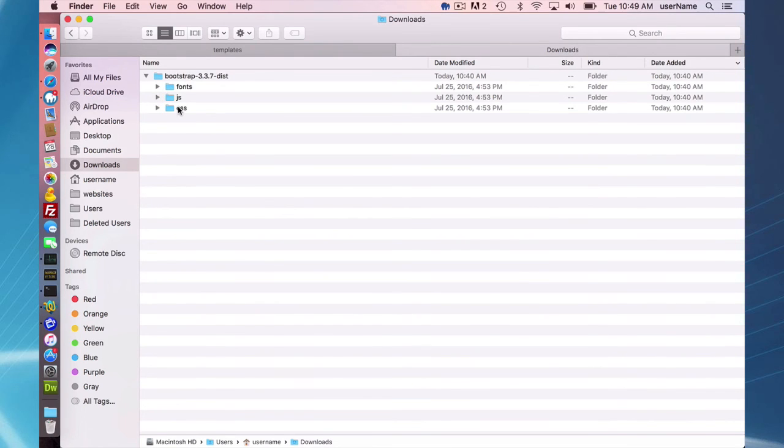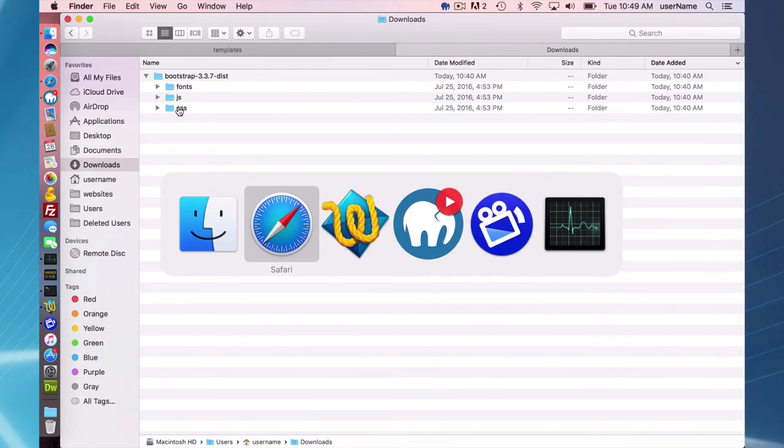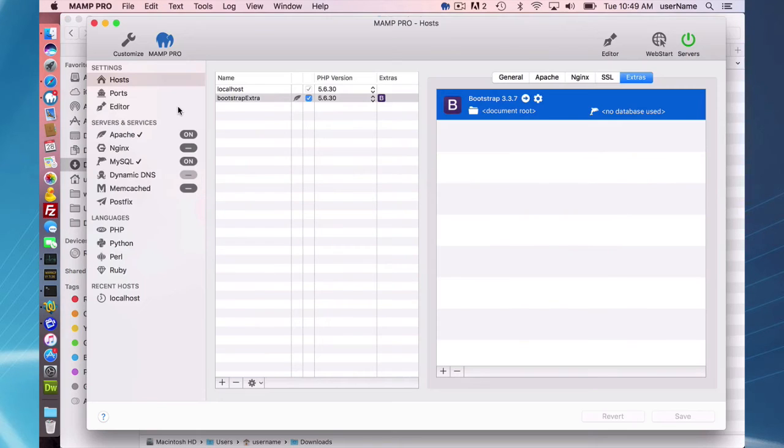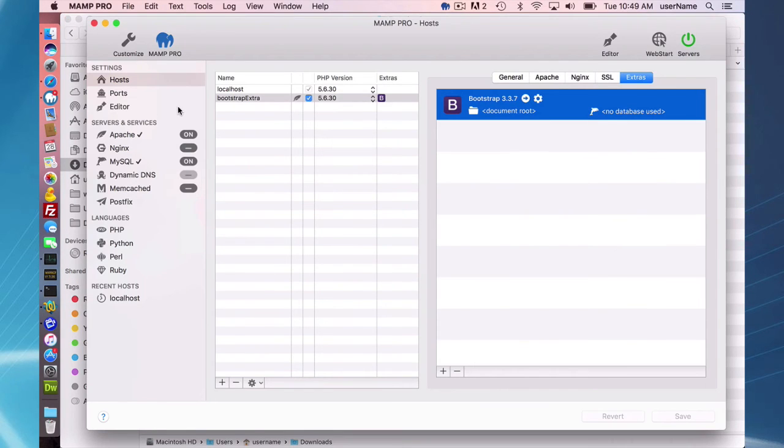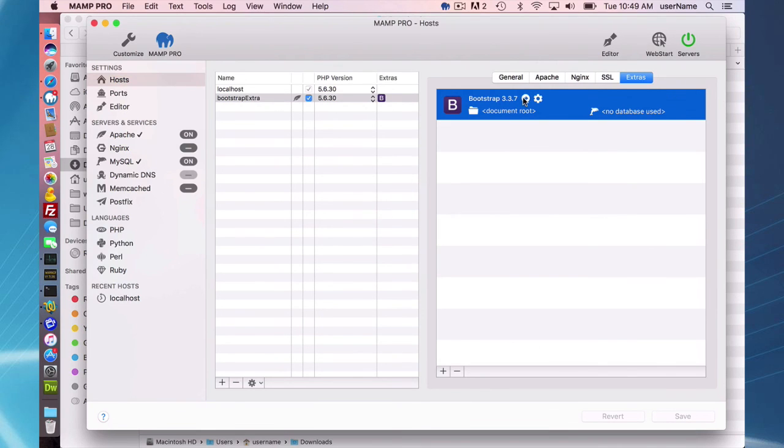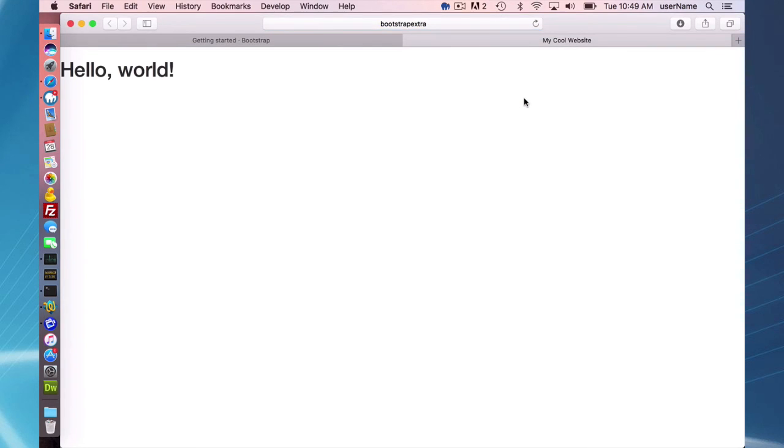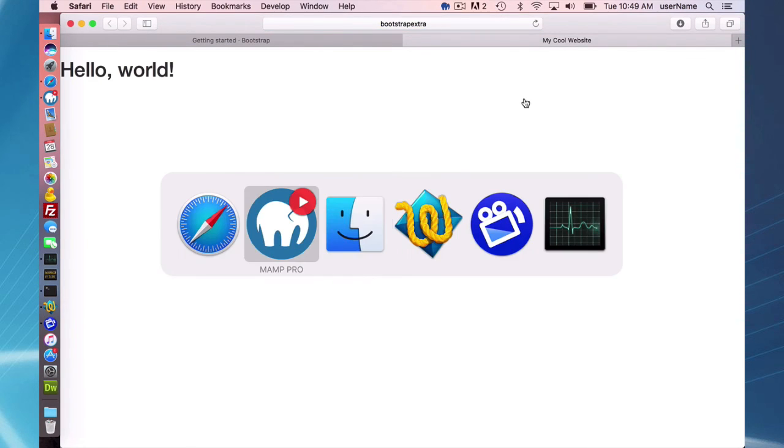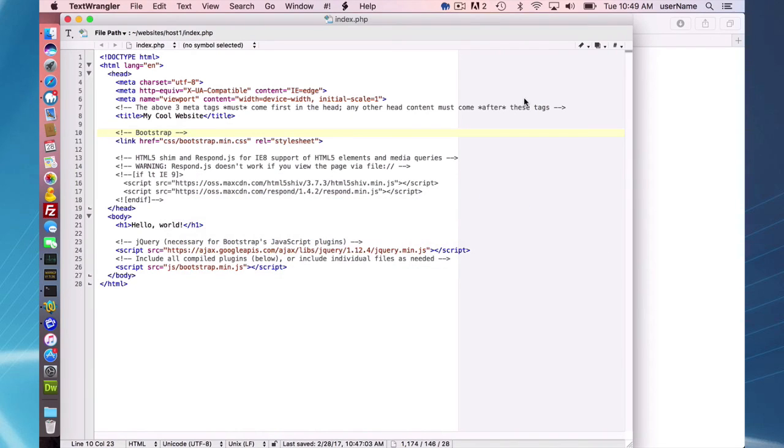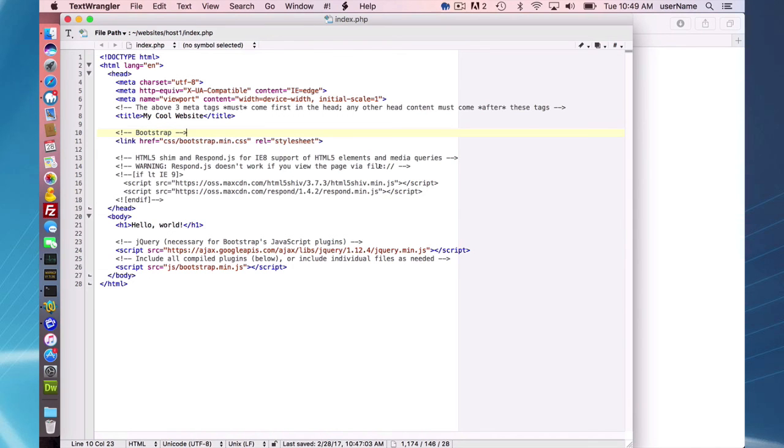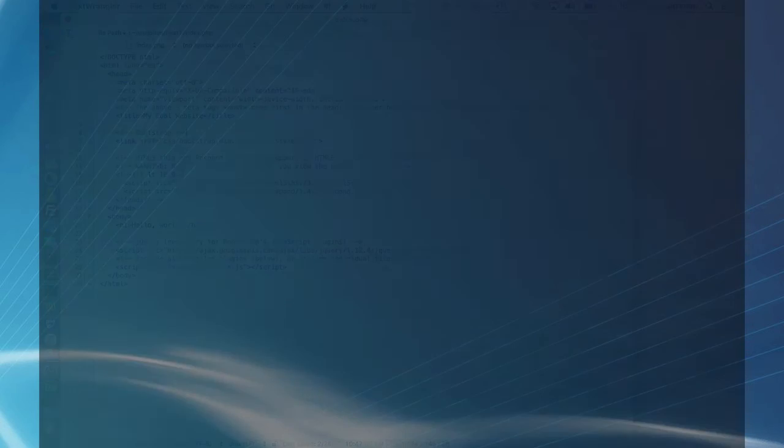So that's basically what this Bootstrap Extra is. It's just a really easy way to get the latest Bootstrap and have it pre-installed with a basic template, and you can get right to work if you wish on creating a website. That's going to do it for this screencast for downloading the Bootstrap Extra.